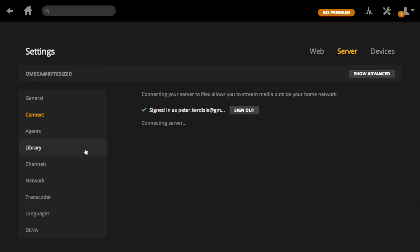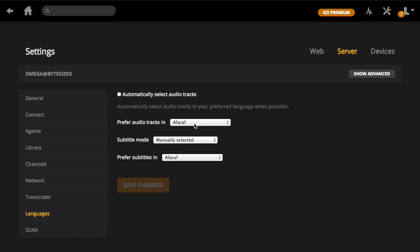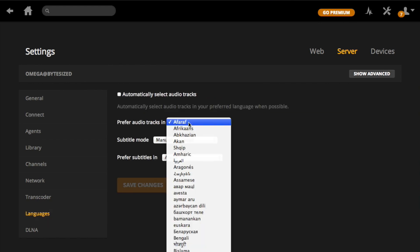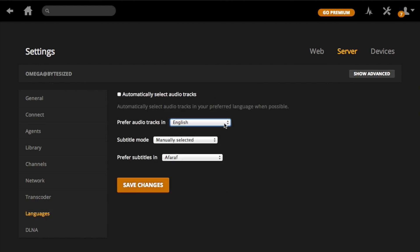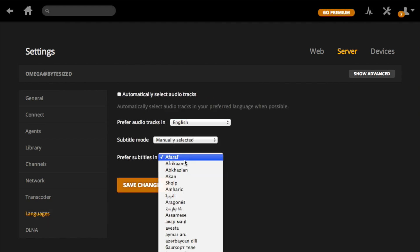Since I'm not a native speaker, I like it when Plex automatically selects subtitles for me by default. That's why I'm now setting up Plex to always select English subtitles if they are available.